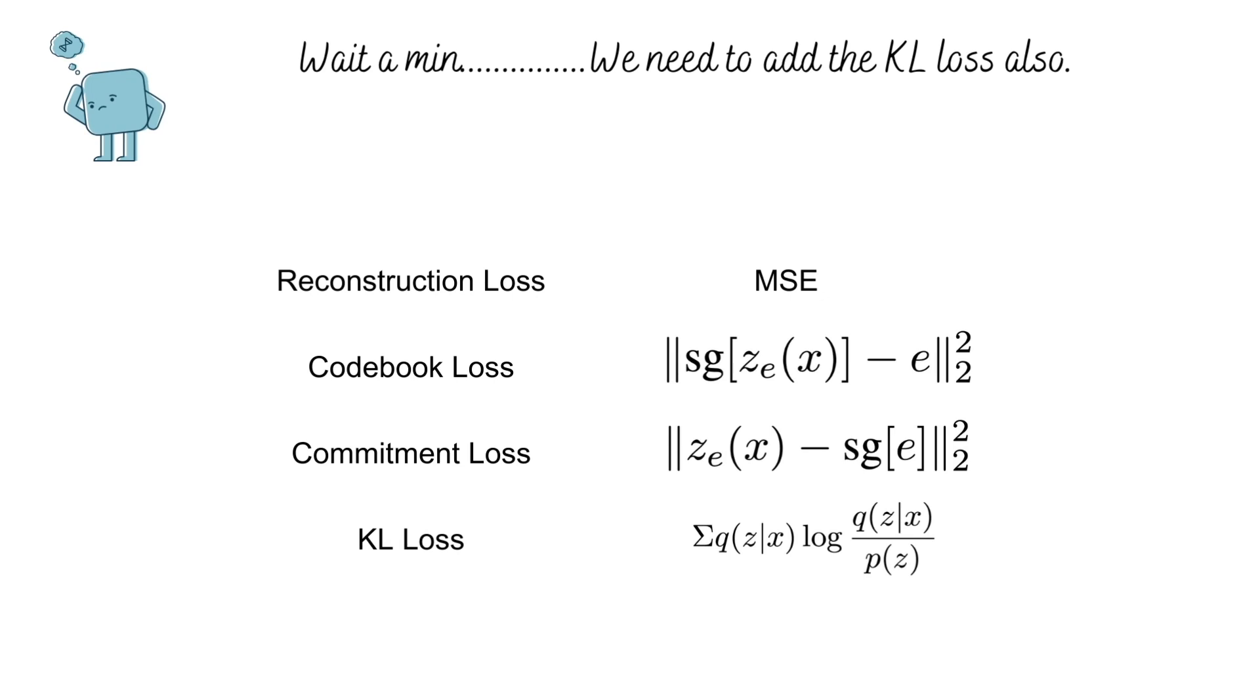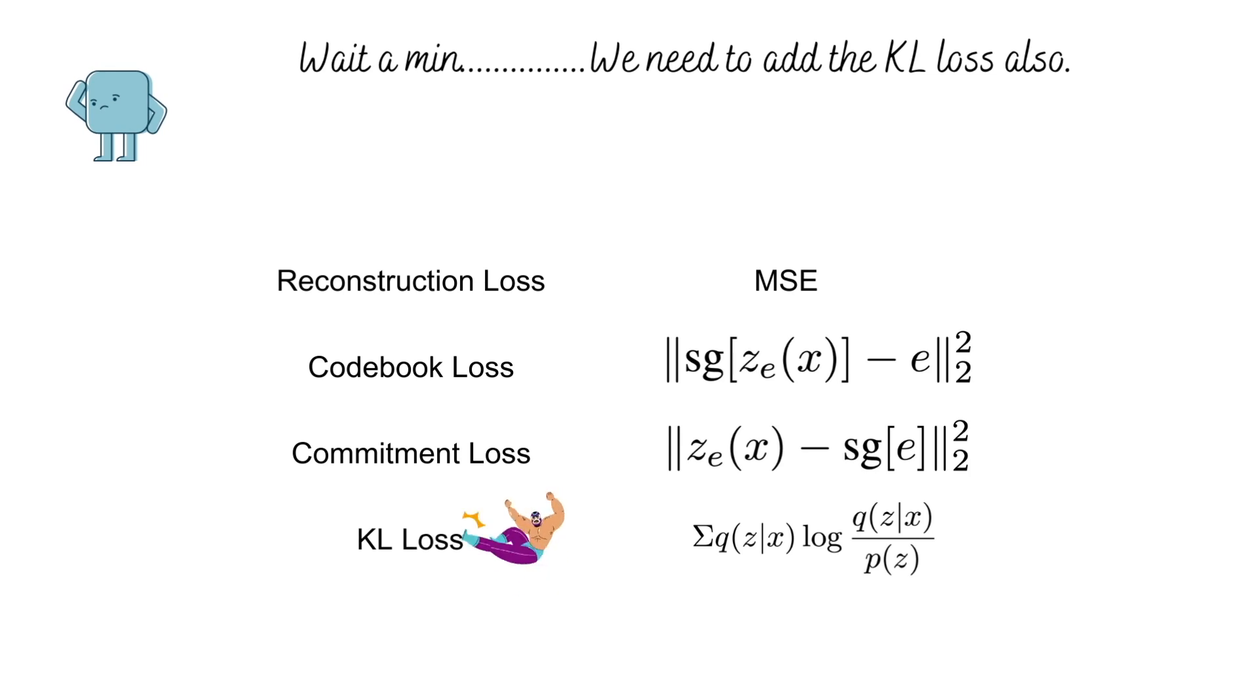Our predicted distribution is a one-hot vector, which means the KL term will end up having only one term which will evaluate to log k. Since this is a constant, we ignore the KL term in the loss.